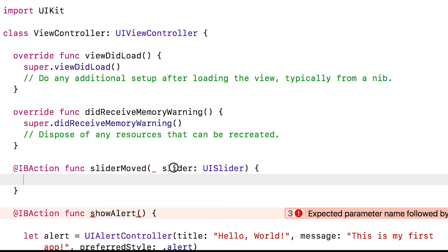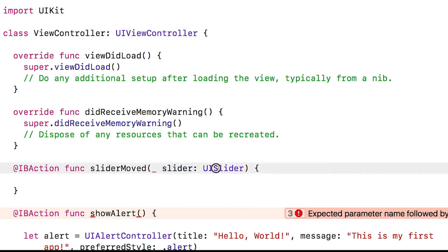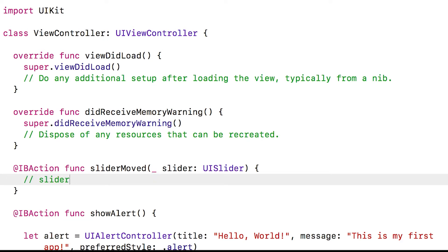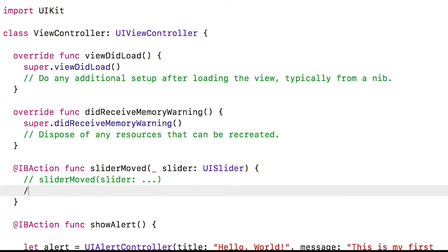What does this mean? Slider is the name of the parameter and it's of type UISlider. The underscore specifies that when you call this method, you don't have to say sliderMoved slider and then pass the name of the slider. Instead, you can just pass in sliderMoved and the slider value.